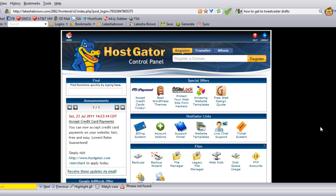Hey everybody, it's Keisha here with xpwebsolutions.com and I want to quickly show you how to hide or cloak your link, especially your affiliate link — that's what I use this most often for — using cPanel Redirect.